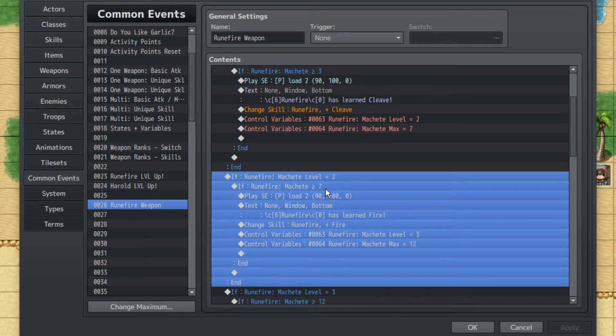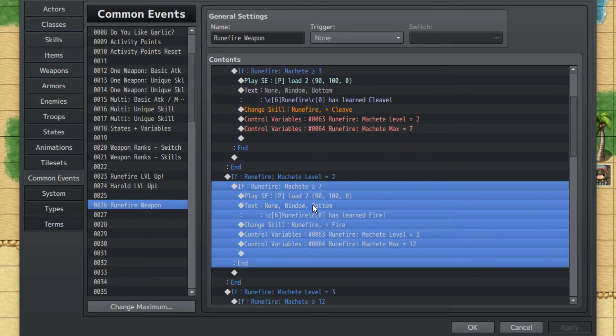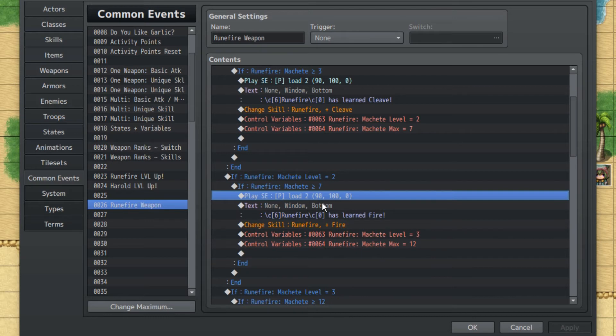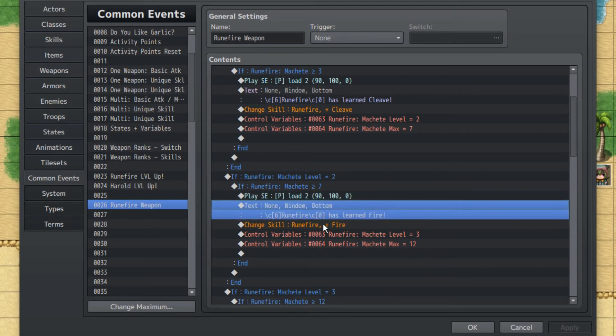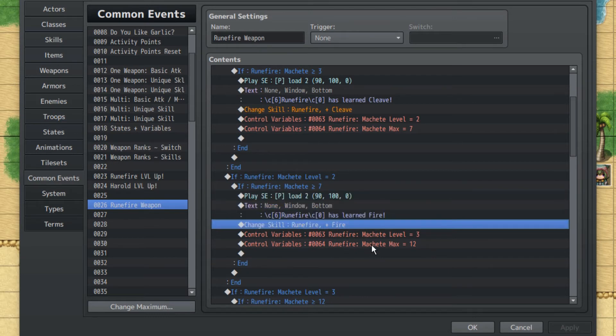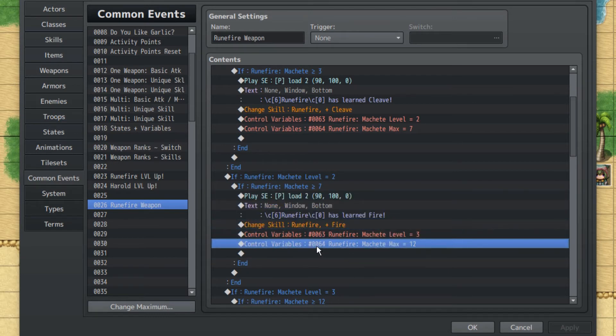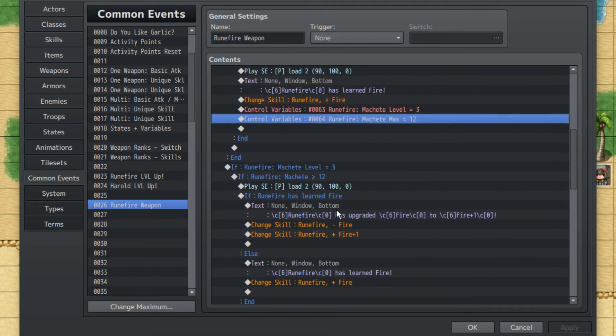So the same basically applies here. Machete Level is two. Machete is greater than seven. Play sound effect. Learn Fire. We'll add Fire. Set the level three. Set the max is twelve.